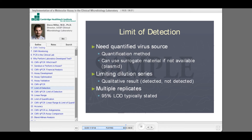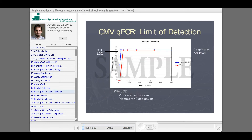So is this detected or not detected? You want to run multiple replicates of this. The standard definition for limit of detection is that you have detection of 95% of replicates at that level. So you may detect below the limit of detection, but you'll detect that less than 95% of the time if you run this over and over again.